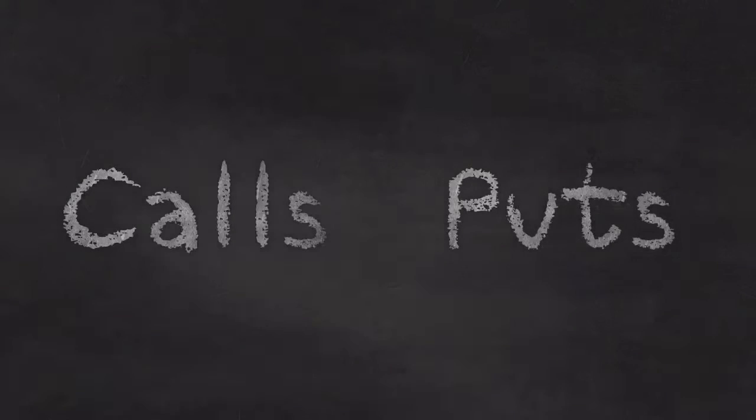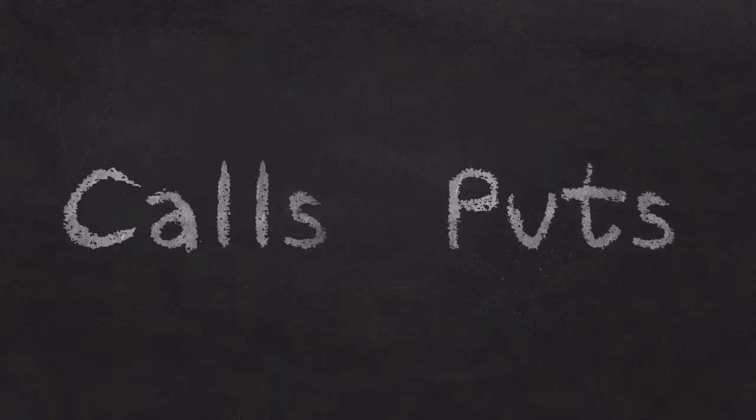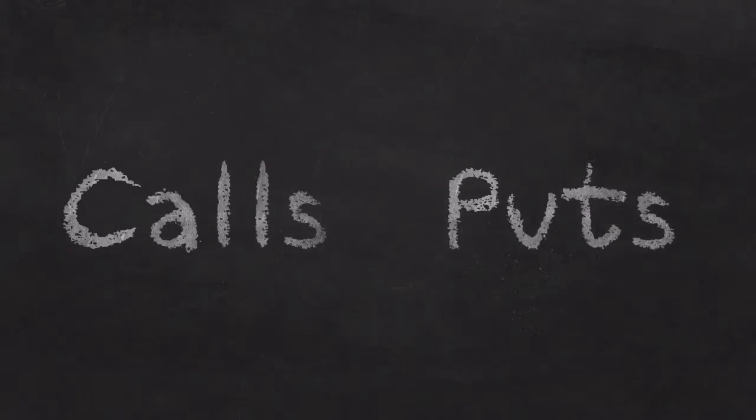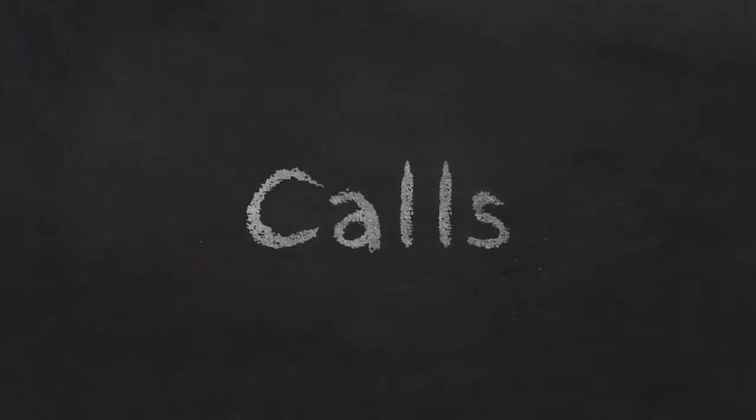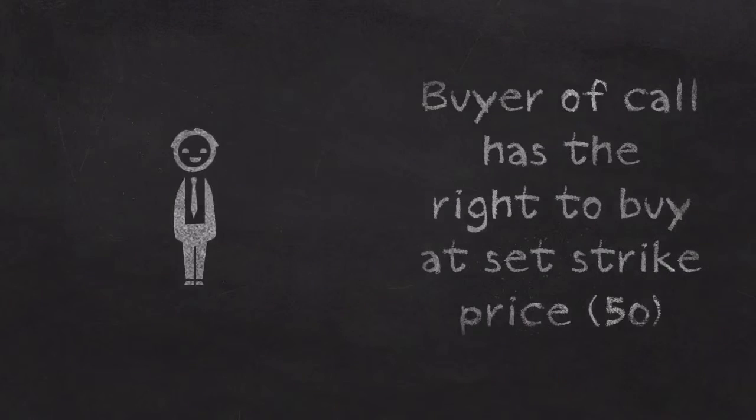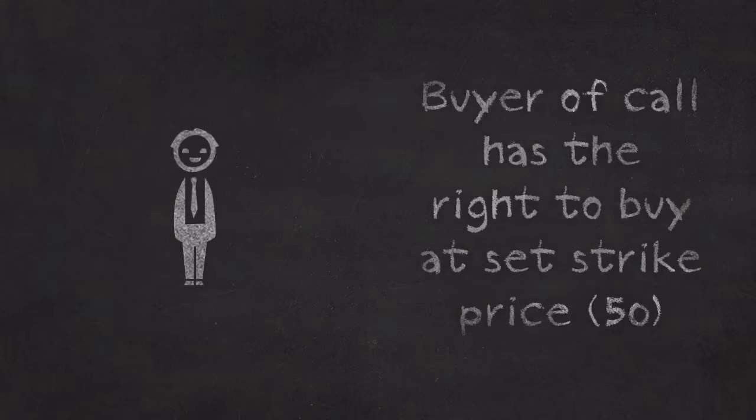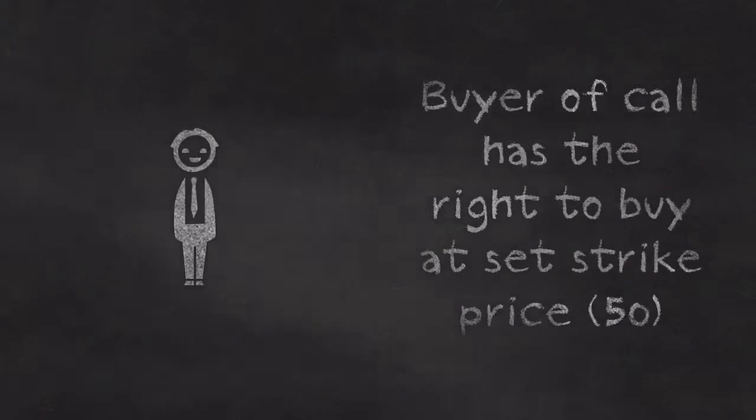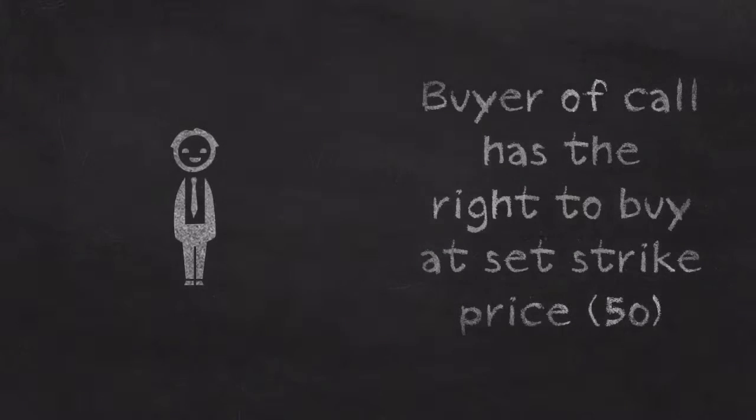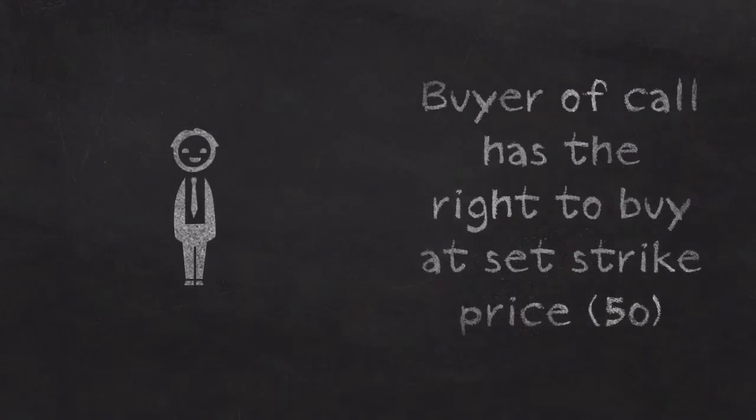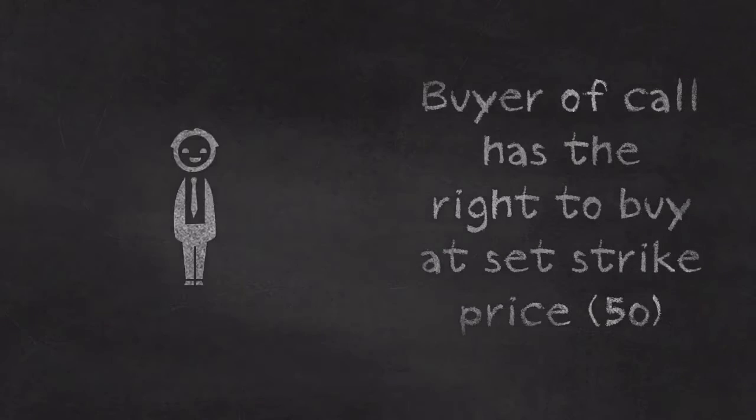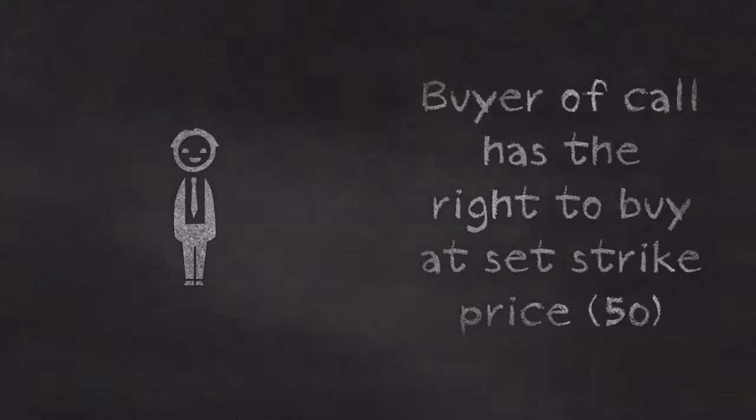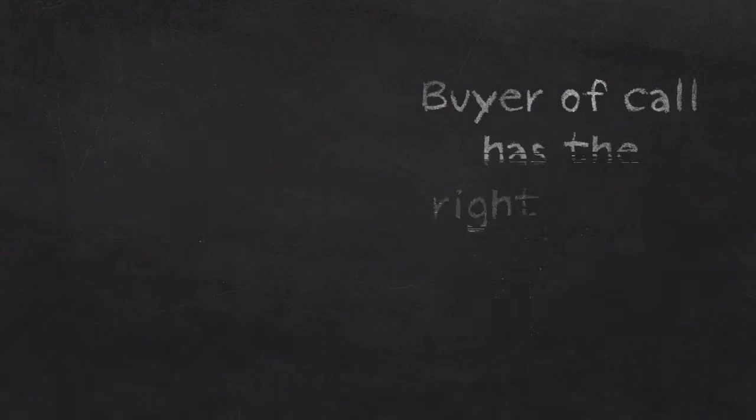There are two types of options: there are call options and there are put options, calls and puts. So first, let's talk about calls. When an investor buys a call option, they are buying a contract that gives them the right to buy shares at a set price. So Bob here has the right to buy shares at 50 using his call option that he purchased.